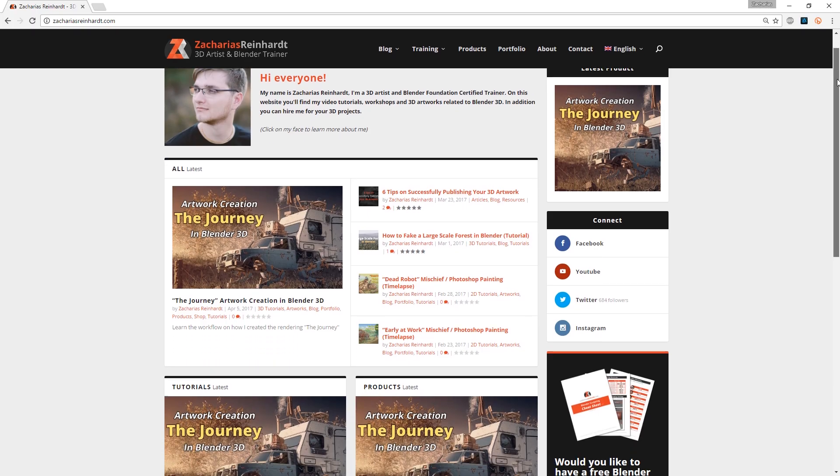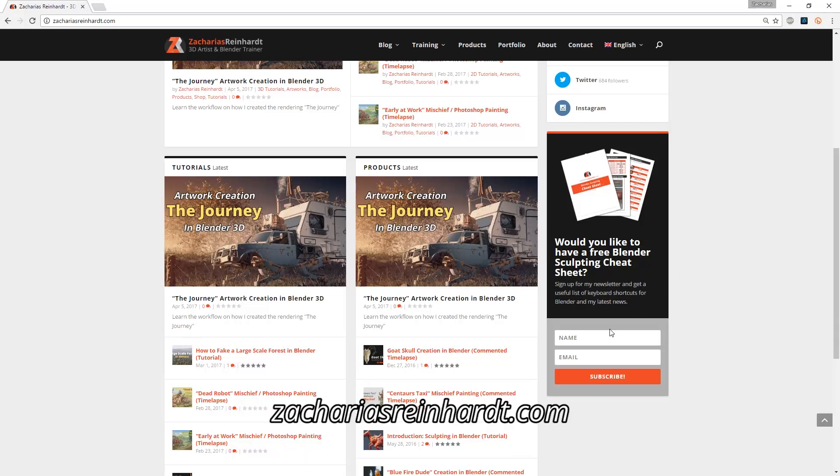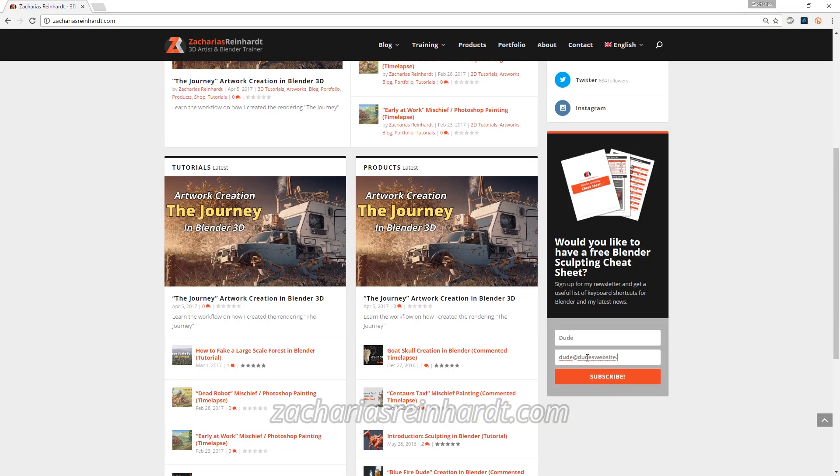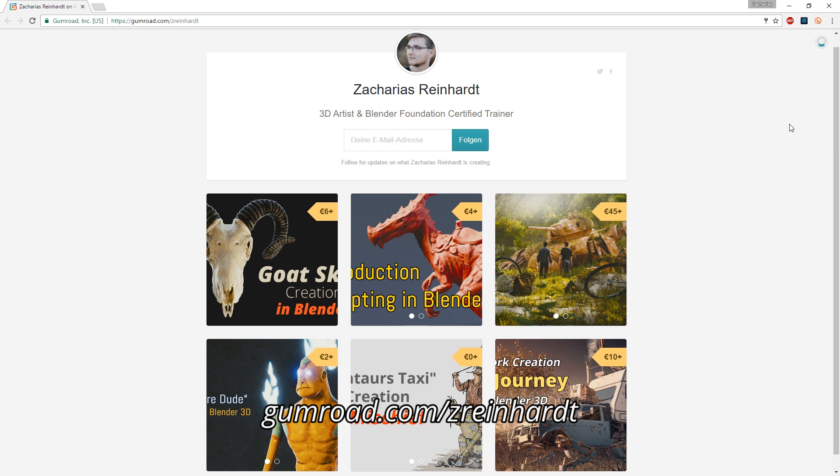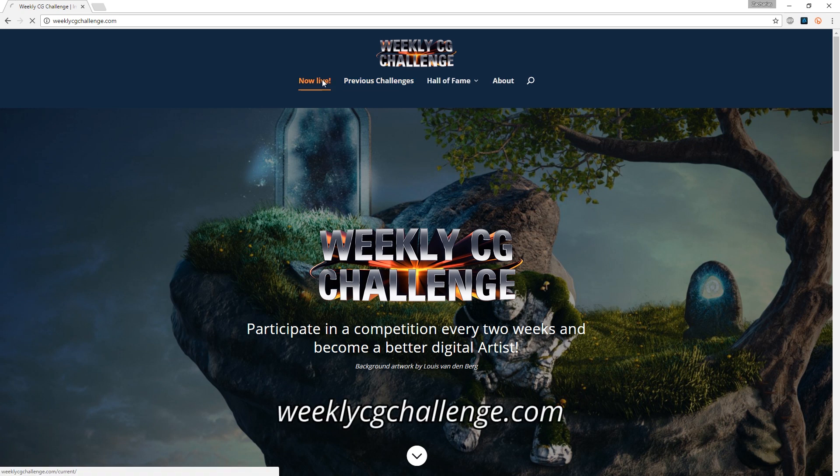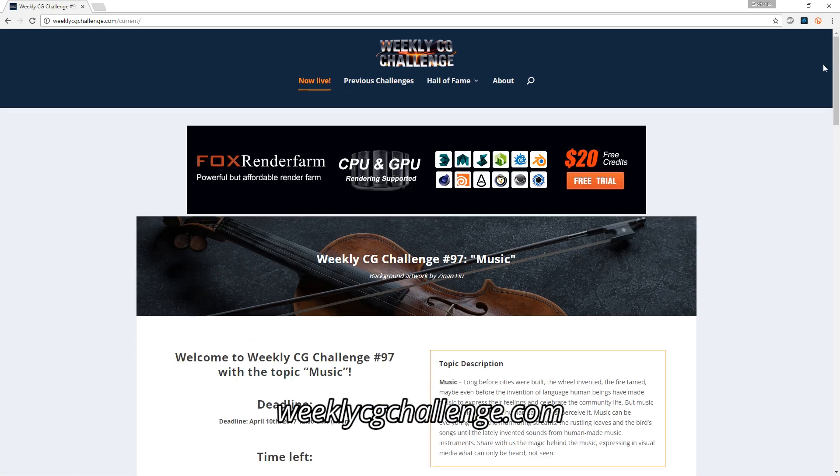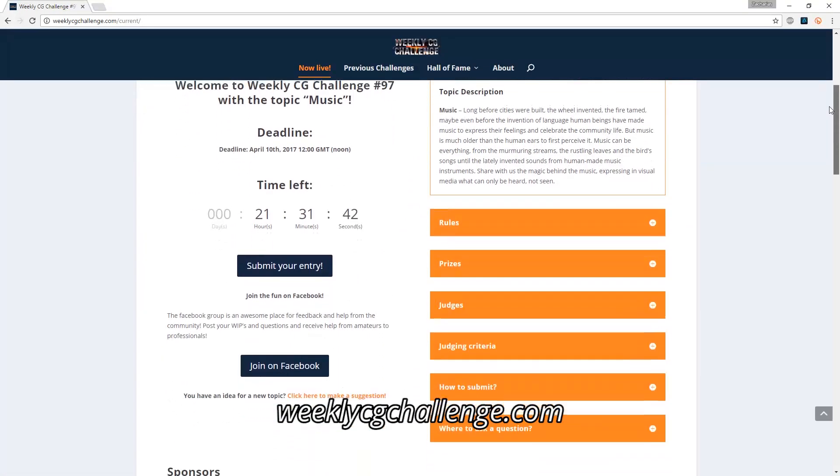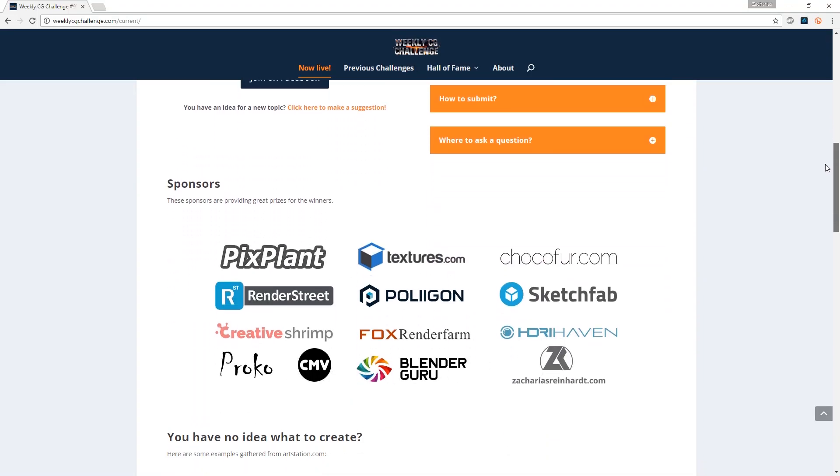If you like to get notified when a new video is up, follow me on my social media or sign up to my newsletter. If you want to support me and get some exclusive tutorials, check out my Gumroad page. And if you want to improve your 3D skills, join our weekly CG challenge over at weeklyCGchallenge.com.